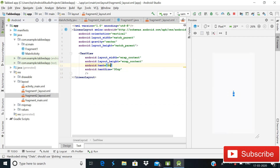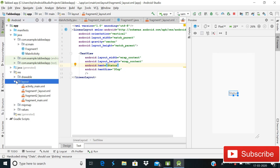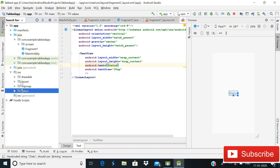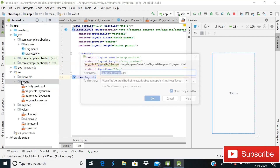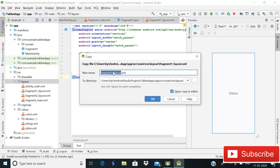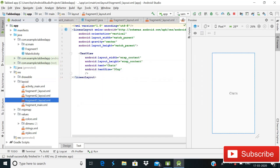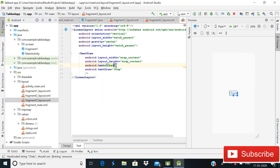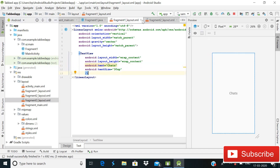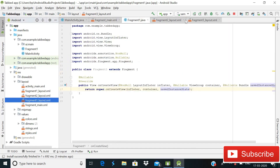Now copy this layout and paste it, changing the name to 'fragment_two.xml', then change the text to 'Status'. Copy it again, name the third one 'fragment_three.xml', and change its text to 'Calls'. Now we have three layouts, so close them as we don't need to edit them further.